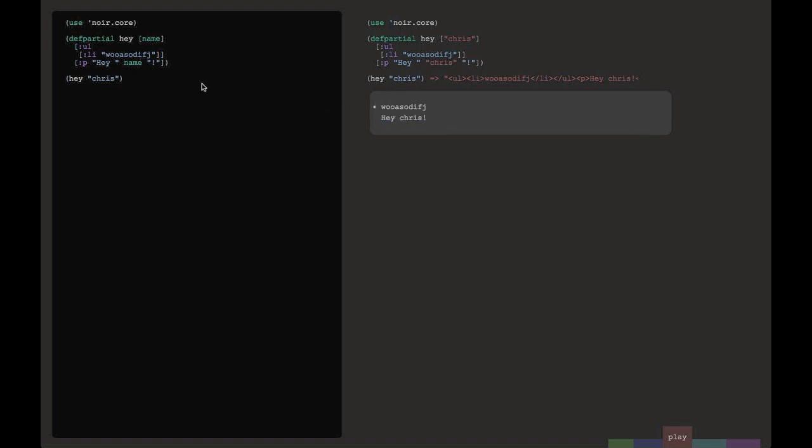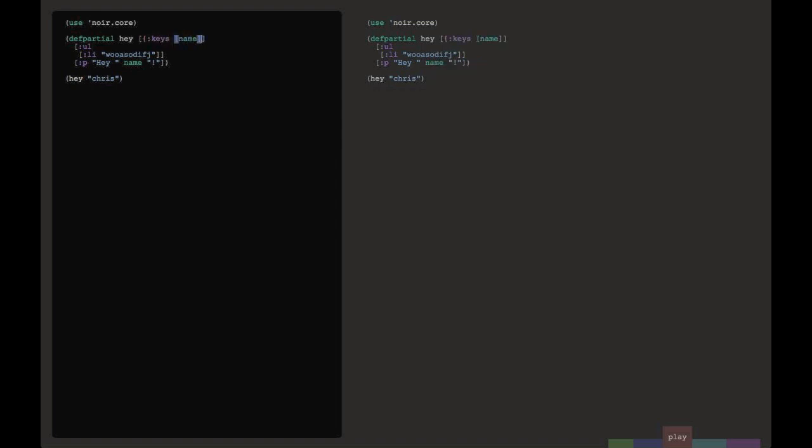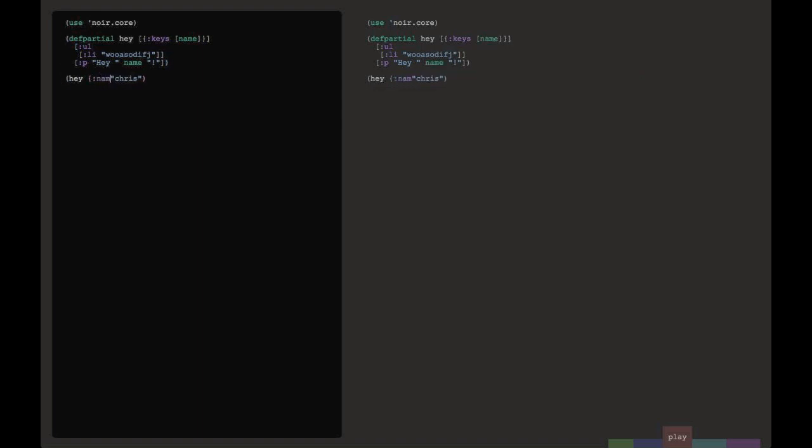Now we can just start playing around with the code. In this case, we'll modify, instead of passing around the string, we'll modify the function to take a map with a key name. And so we'll change our invocation to be a map that has the name chris. And you can see even with destructuring, our values are flowing through as we would expect. The name symbol is being replaced with the value chris.